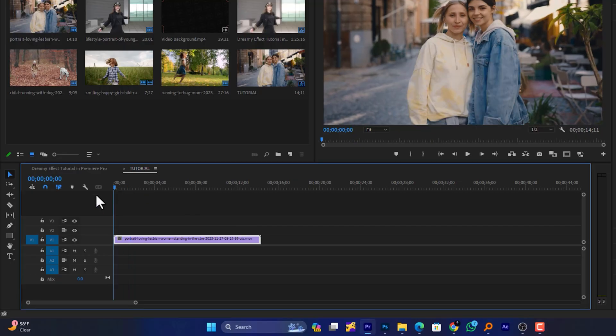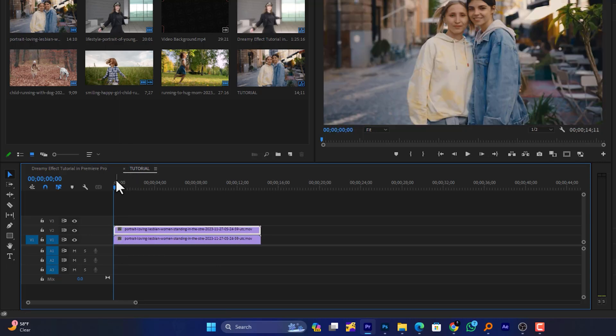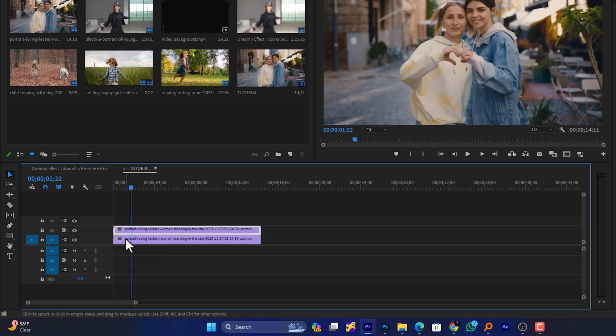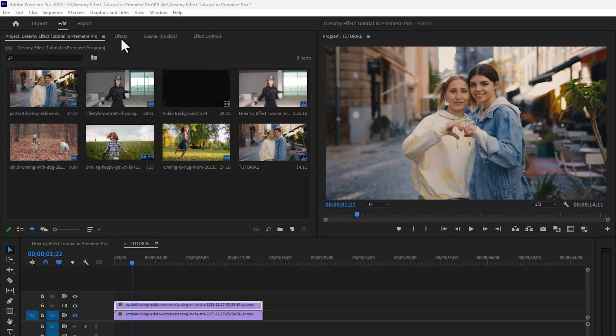Here is the video on the timeline as the example. The first thing I'm going to do is duplicate this video by holding the Alt key on the keyboard, then left-click and drag the layer 1 track up. Then hide the visibility of track number 1 so that we can focus on the duplicated video.